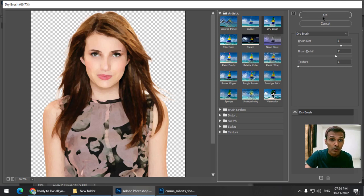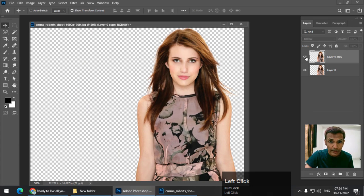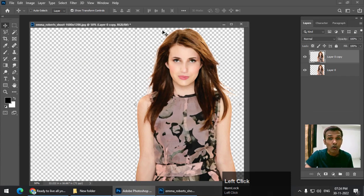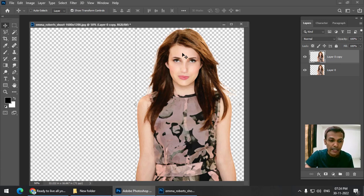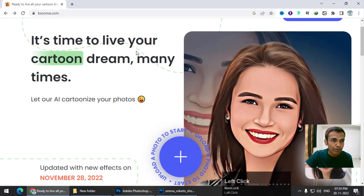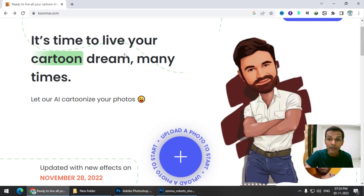This looks good to me. If you're not happy with the result, you can always change the values. I'm going to press OK. This is before and this is after — this is how it looks. Now for the second part, we have converted this into a painting-like effect. For the face, we are going to use a website called toonme.com — it's a free website.